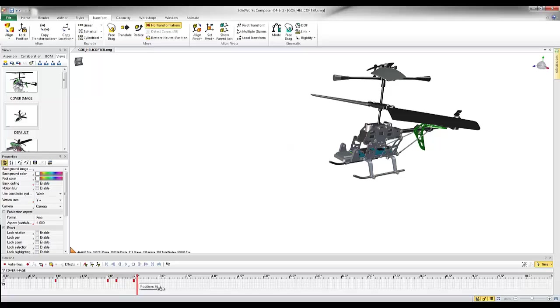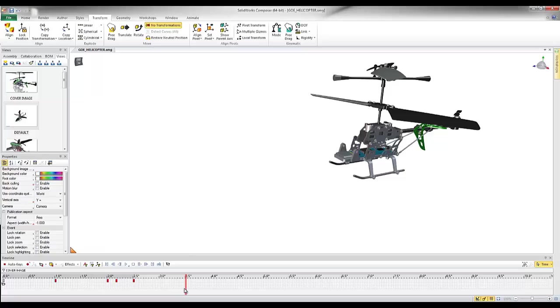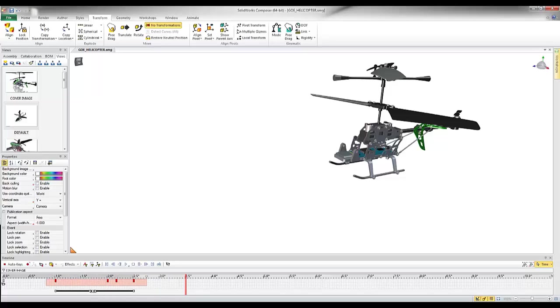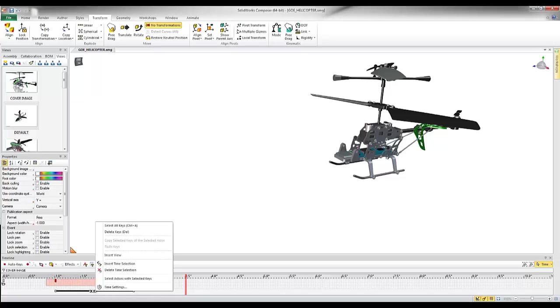So during that time frame, if I wanted to, maybe I went through and I added some other steps on how to disassemble. At any time, I could take all of these components, and I could basically right-click.